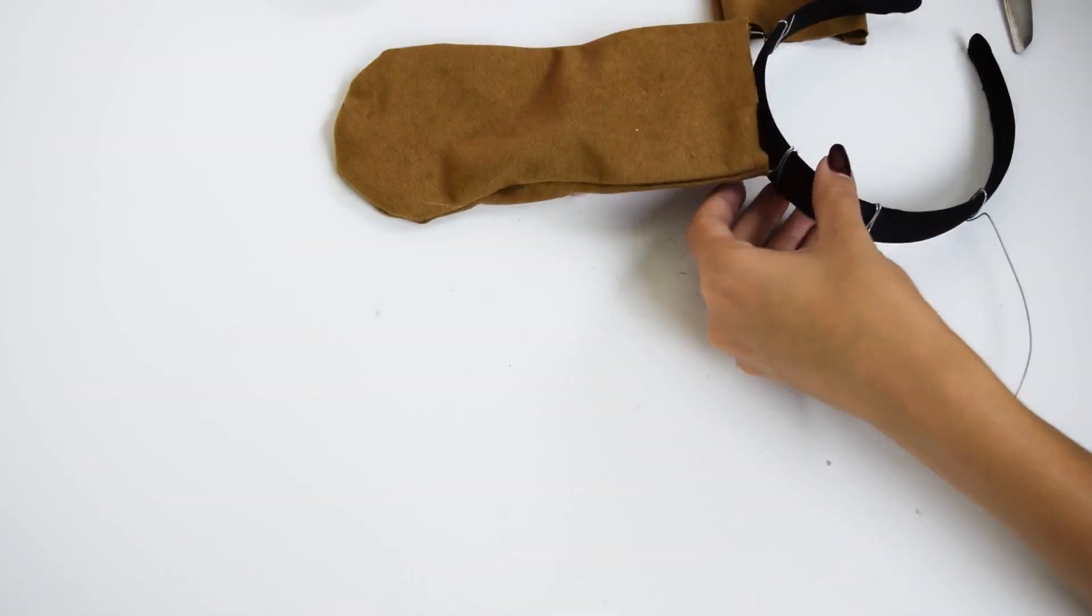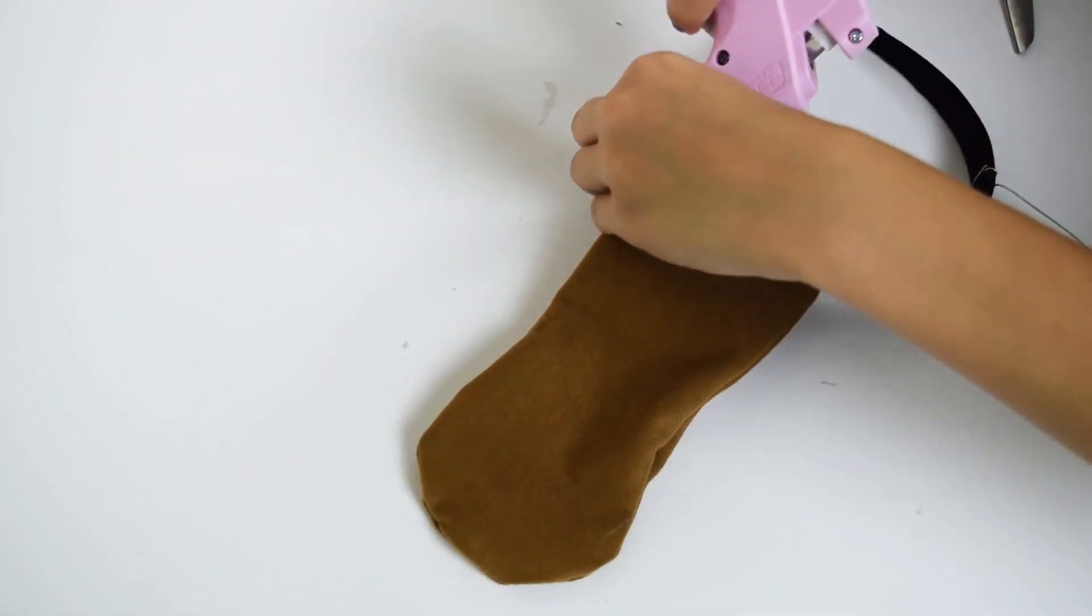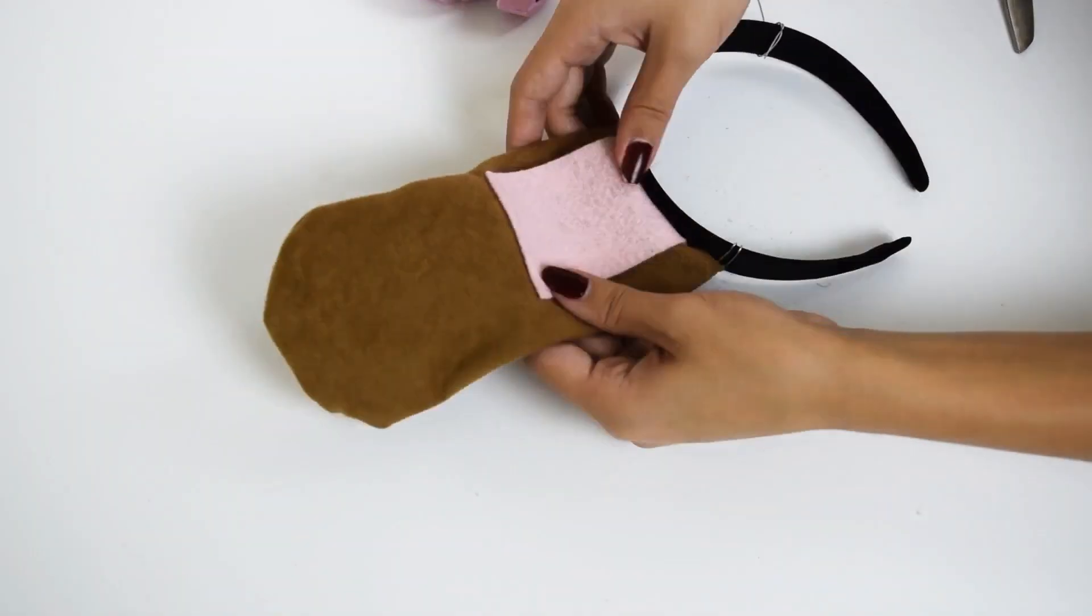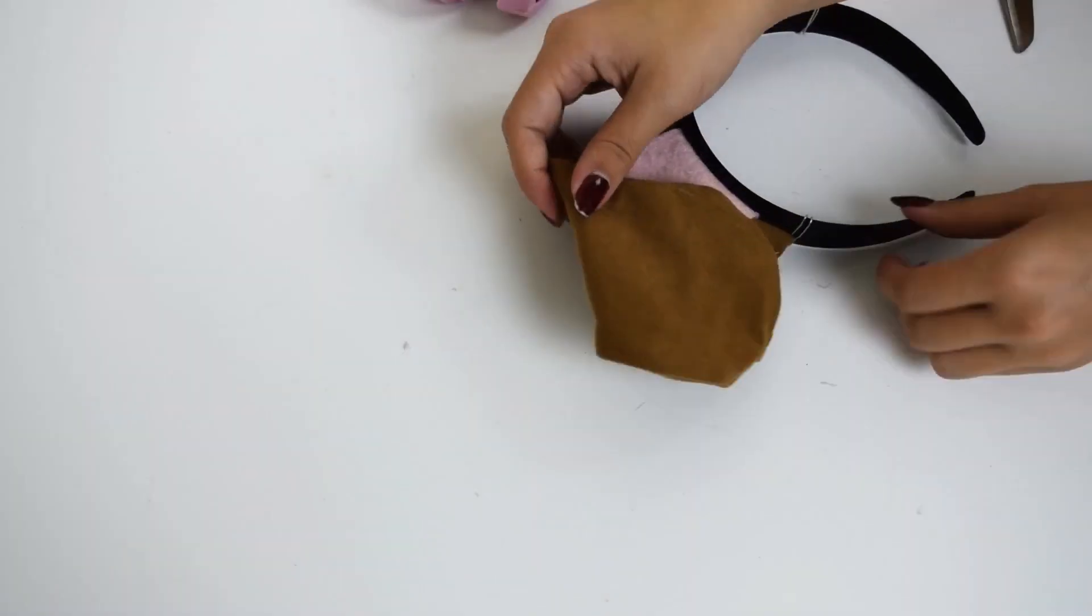I then took pink felt and glued it to the insides of each ear. I found a photo of the tongue online and printed that out, simply taping it to a wooden stick so I could fold it up.